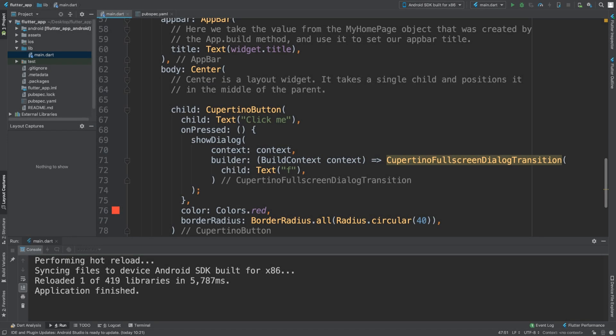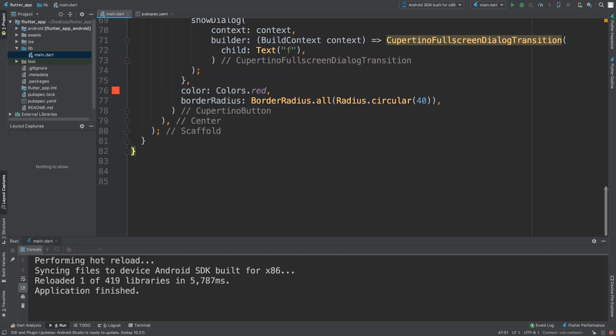Hello, in this video I'm going to show you how to implement a Cupertino page scaffold. You know what the regular scaffold is—Cupertino is formatted in more of an iOS style.